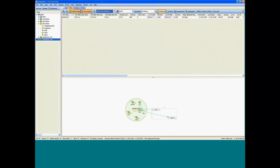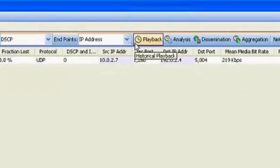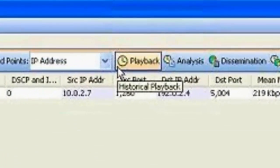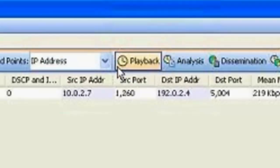And then we also have the ability to go back in time, so to speak. So we actually store all the flows into a database, a proprietary time series database that we've developed for live action. And we can actually pull up that information in a historical view.